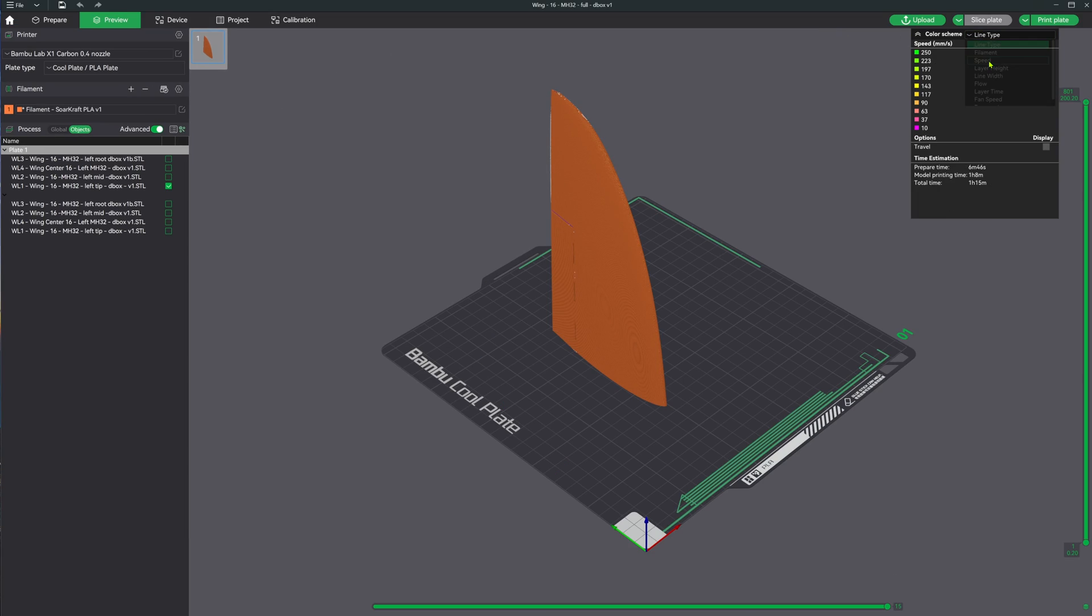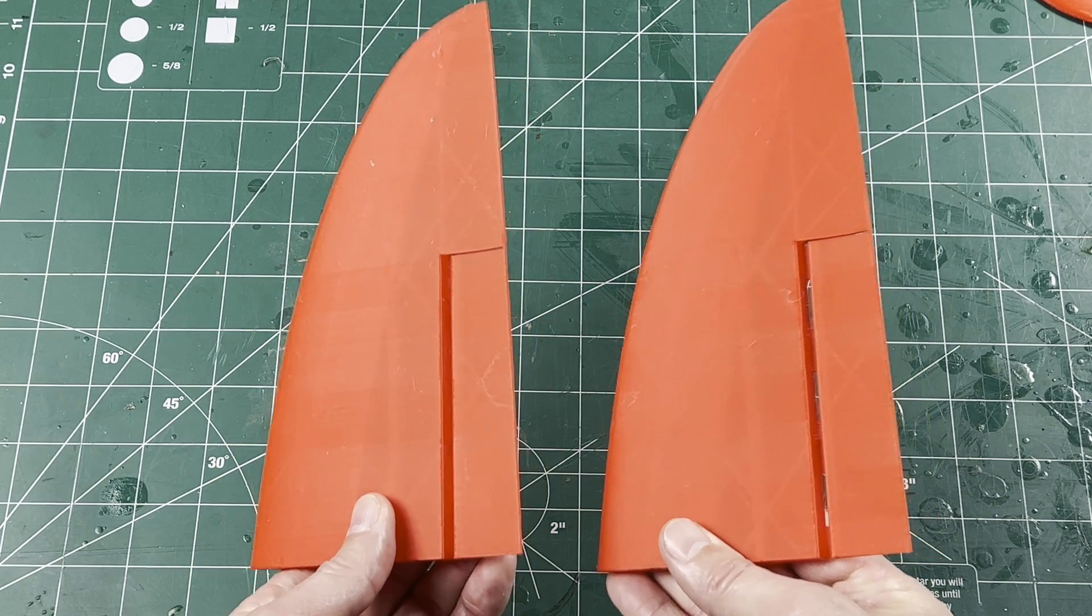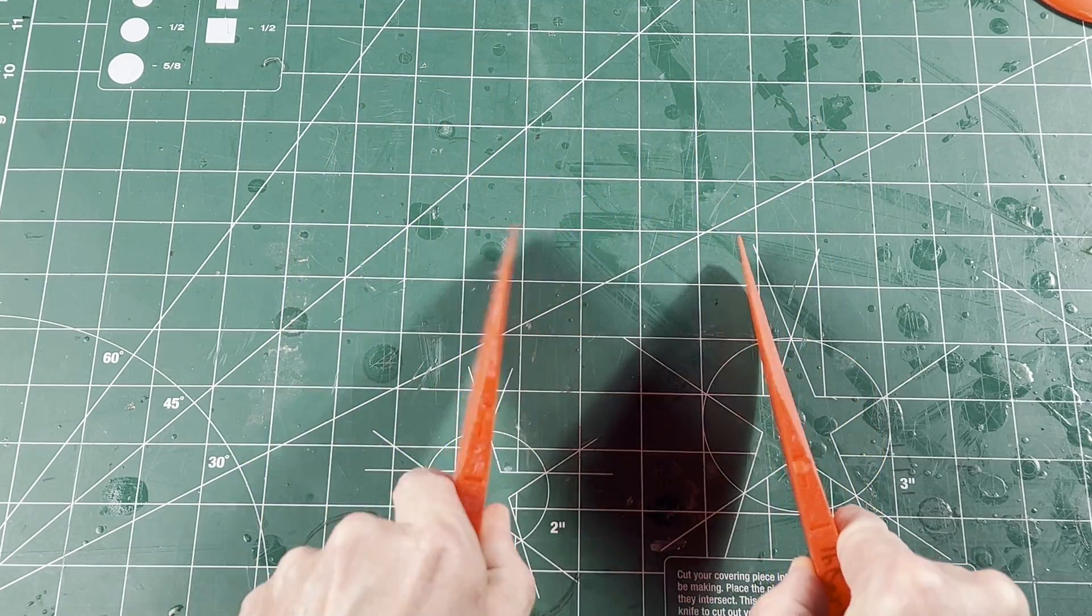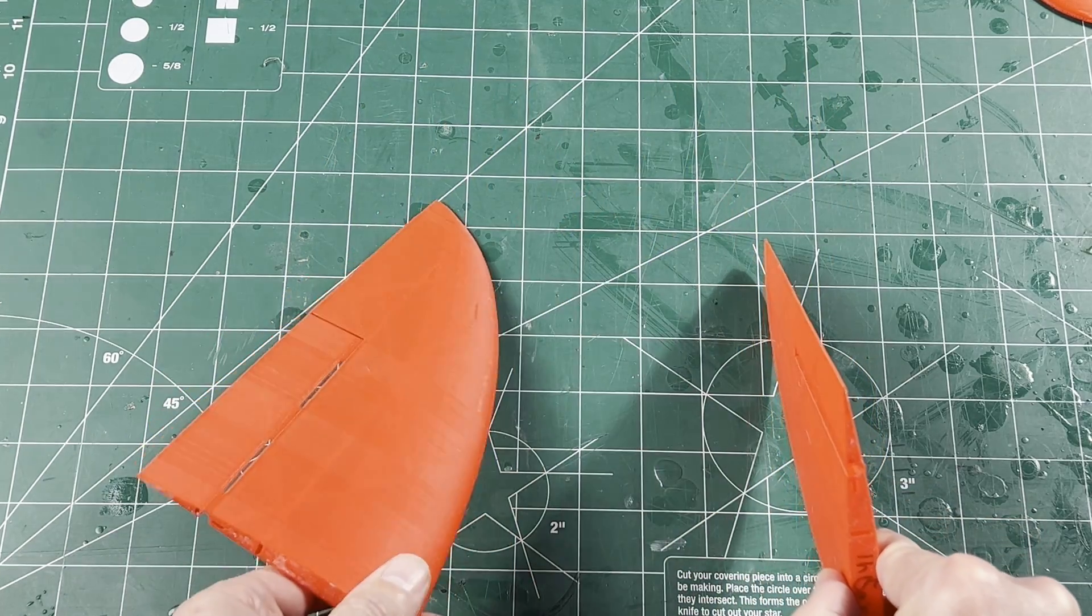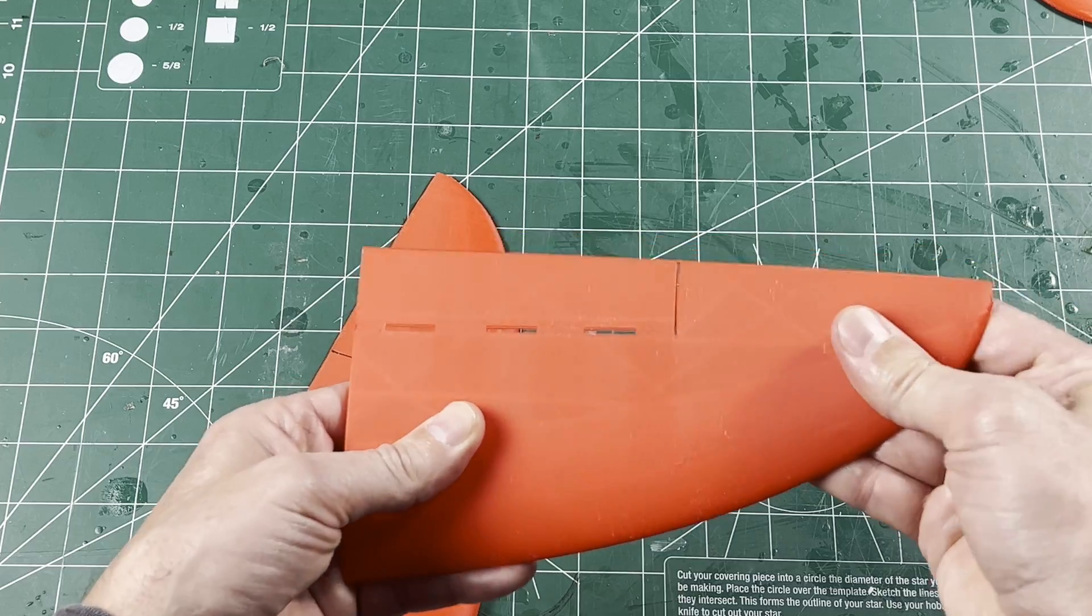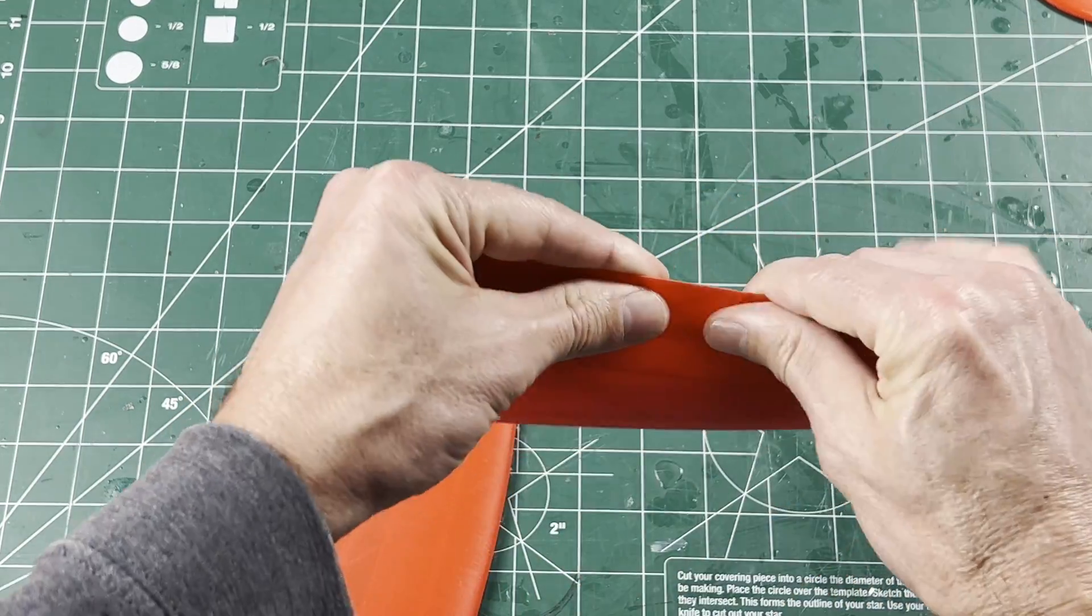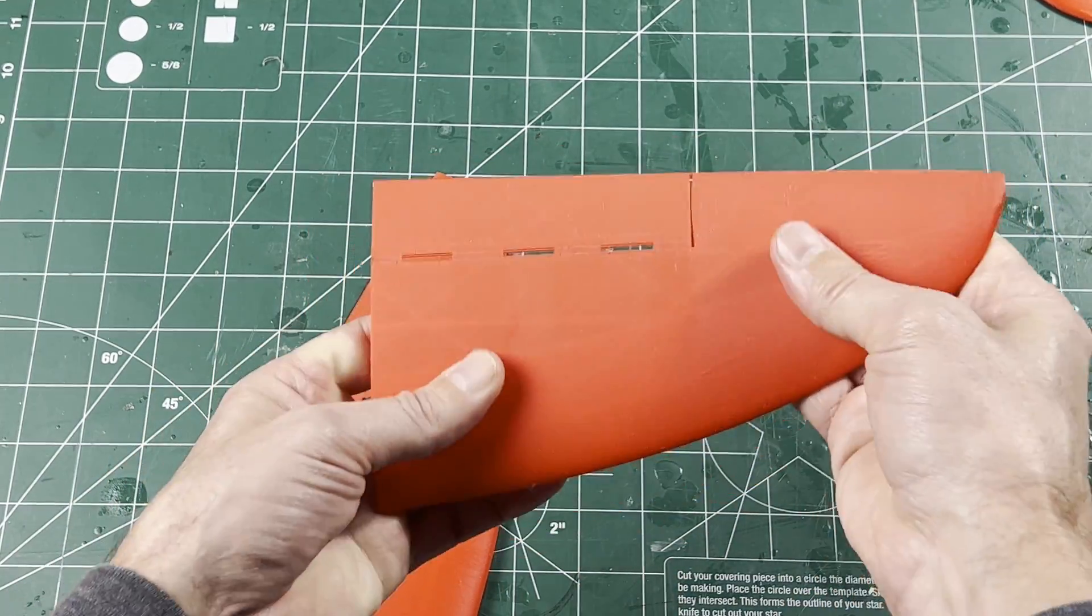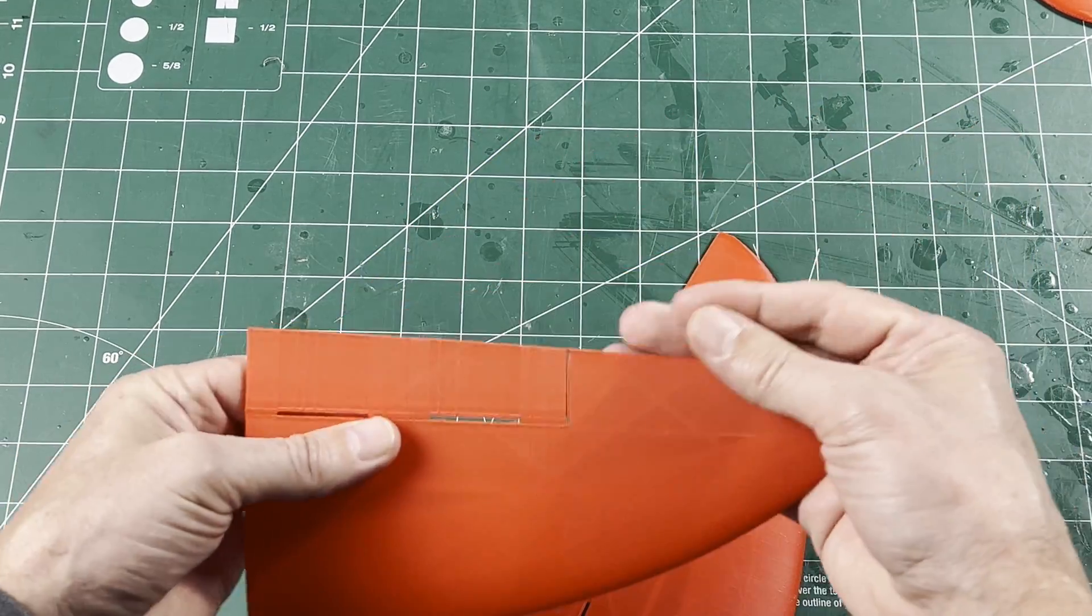Now this may not work for every part and every material, but this wing tip printed very well in half the time and is still very strong and flexible. And it's just regular PLA running at regular PLA speeds.